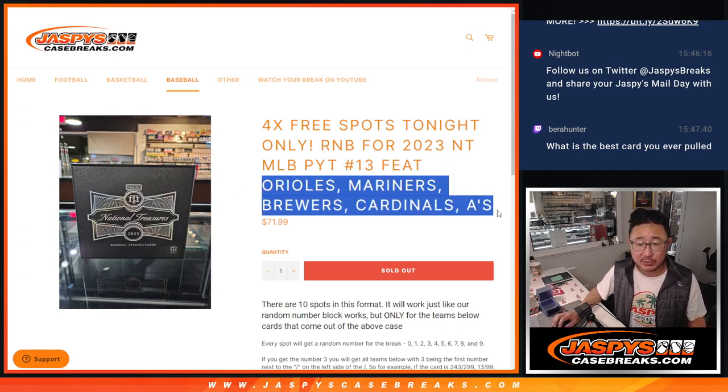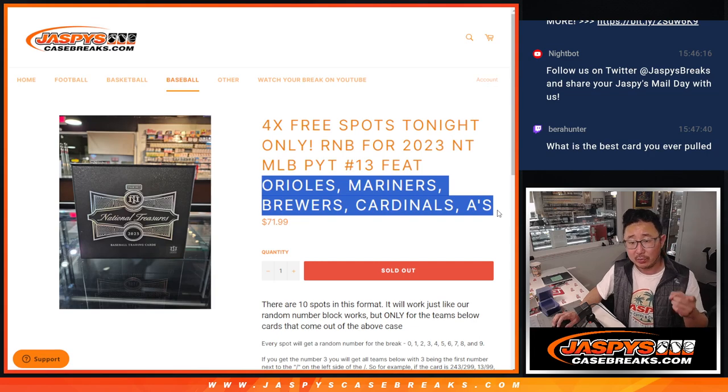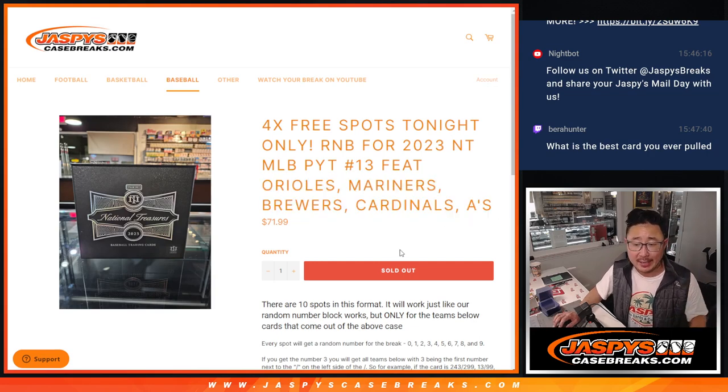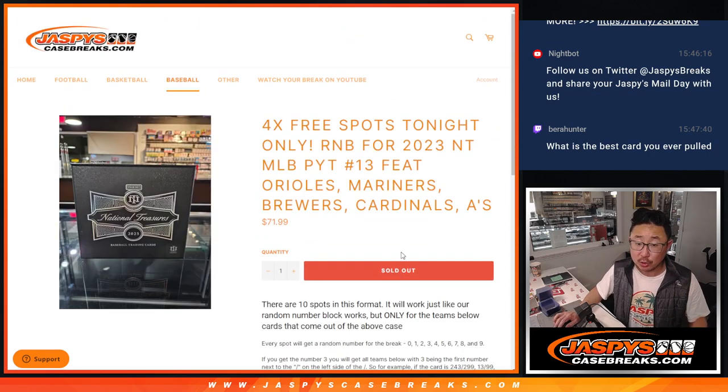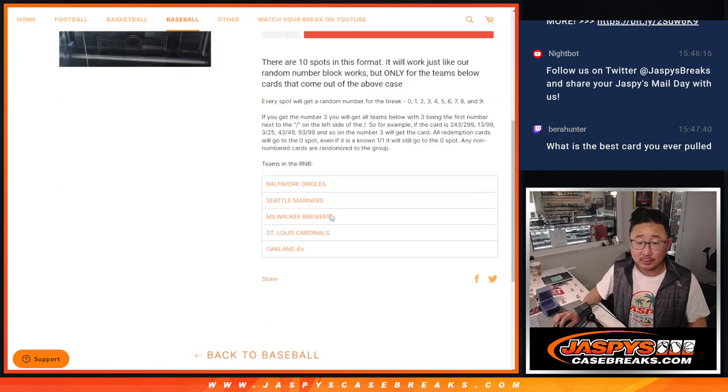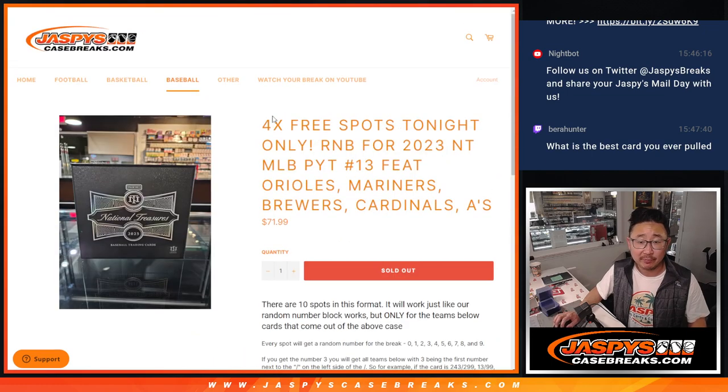Featuring these teams right here: the Orioles, the Mariners, Brewers, Cardinals, and A's. Also, here are the teams again right there, these are the teams involved here.